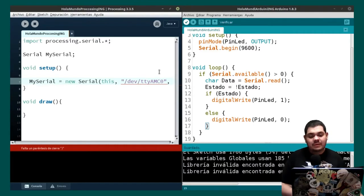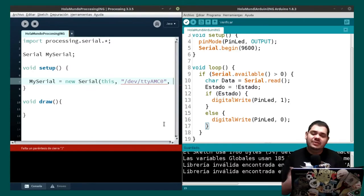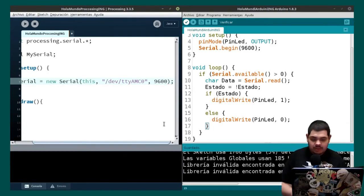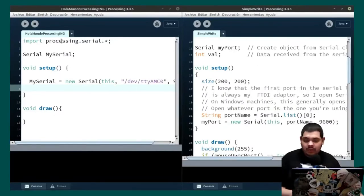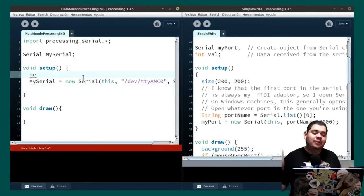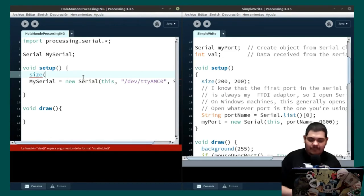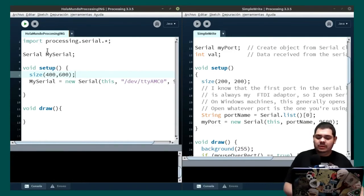The next piece of information you have to give is the velocity — the baud rate you are going to use. In my case it's 9600. With this we have the initialization of the serial port. Now we also have to set the size of the canvas we are going to use for our drawing. We use size(400, 600).